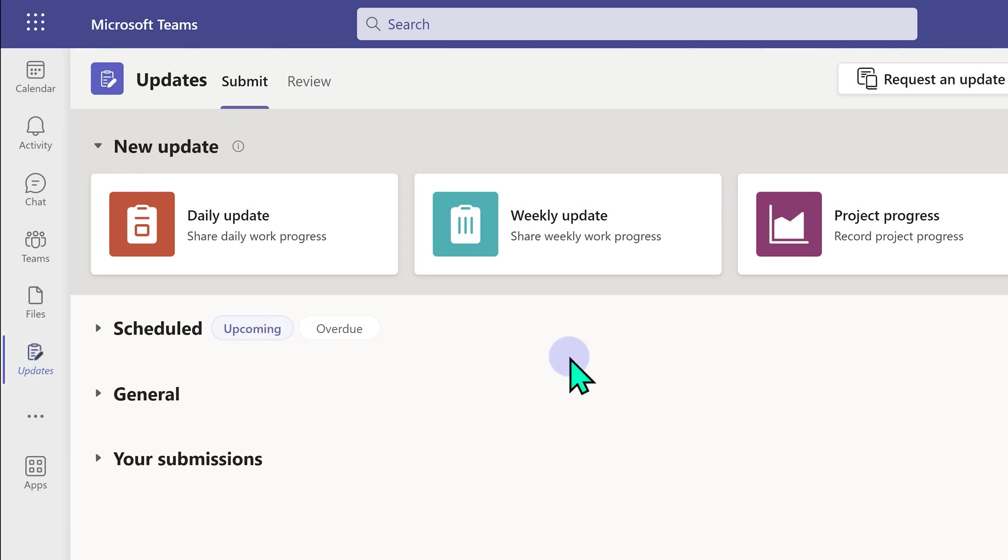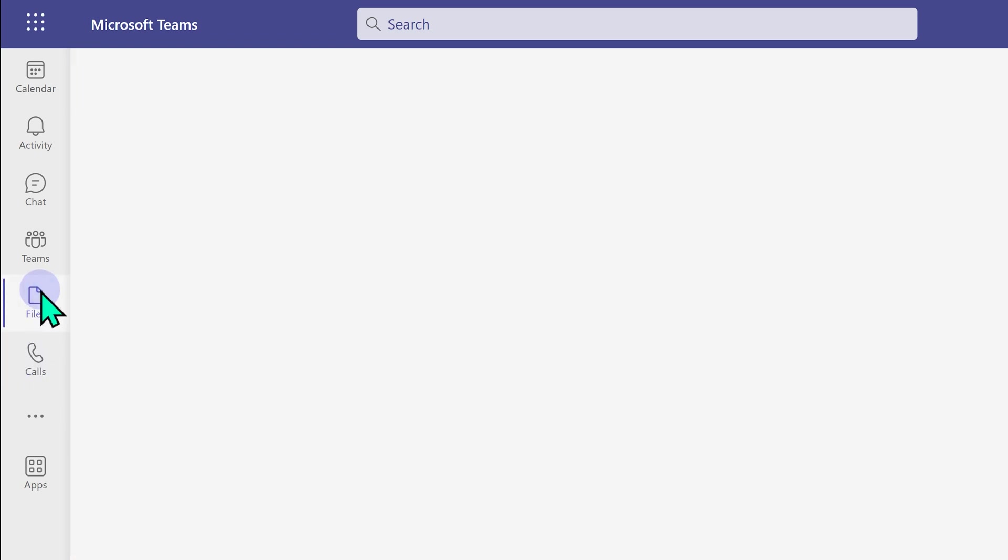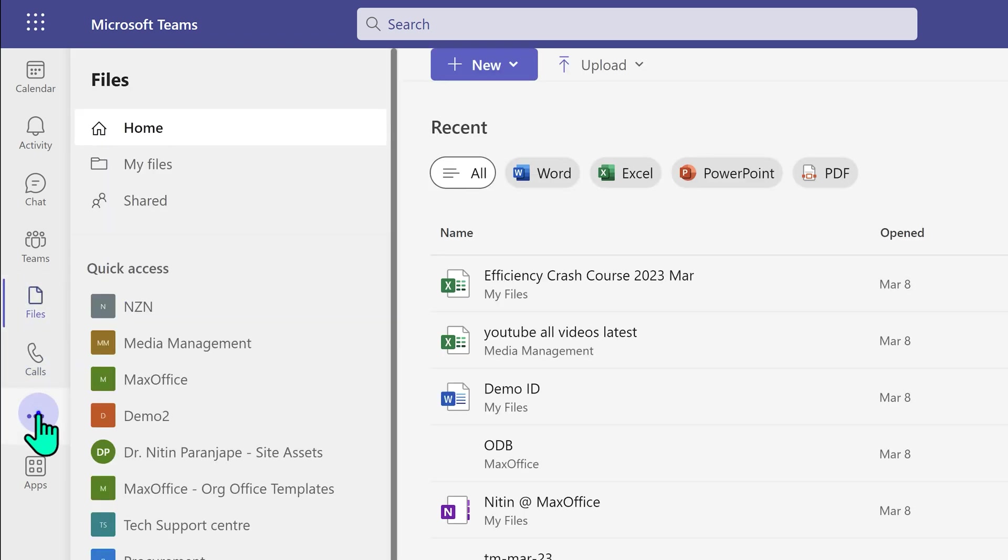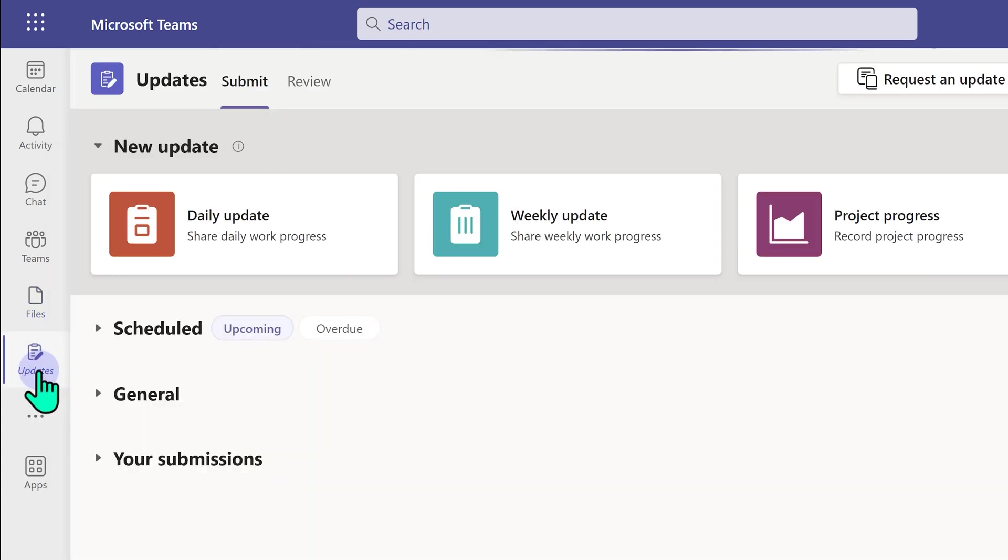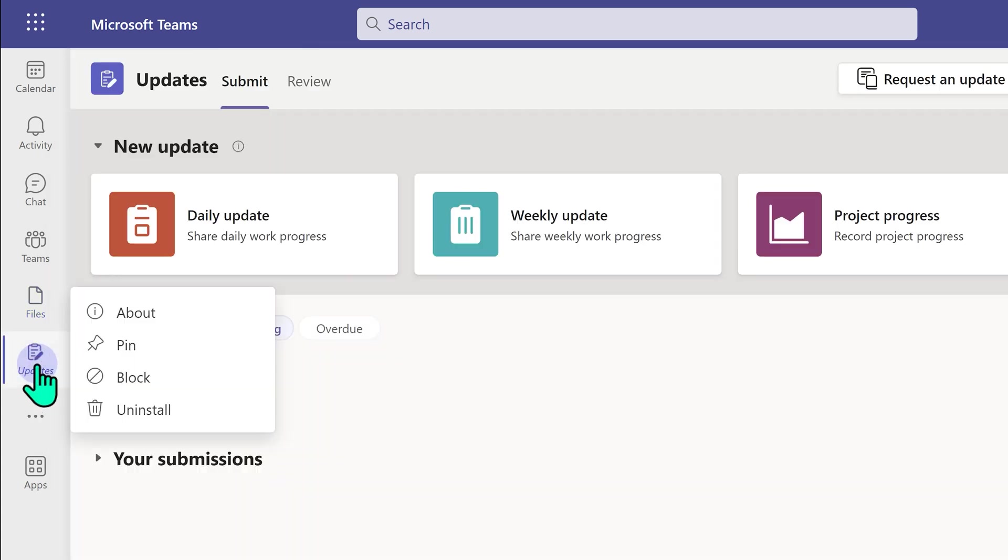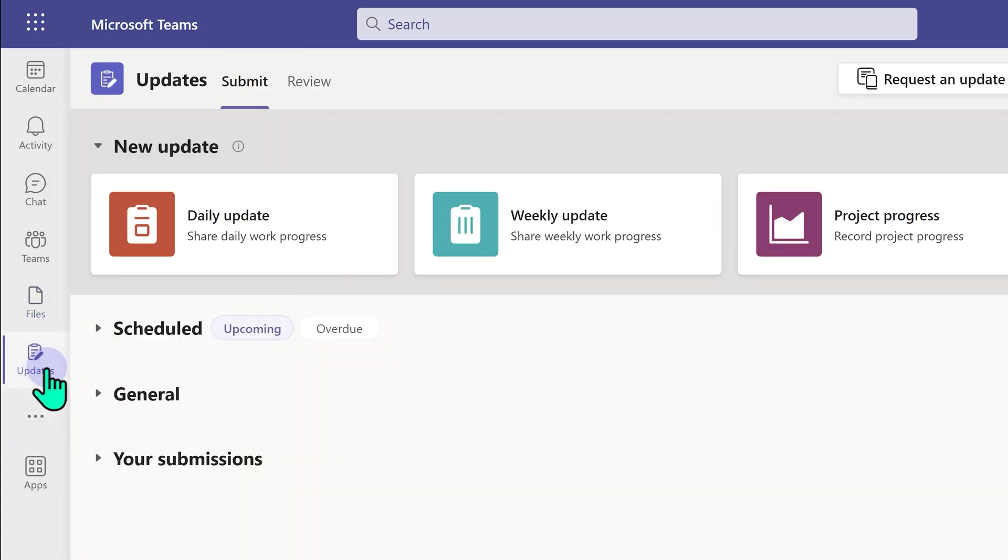But before we learn about updates, make sure this icon doesn't go away because by default if you click somewhere else, that updates is gone. Again you will have to go to three dots and do it. Don't do it. So right click on updates and say pin so it doesn't run away.